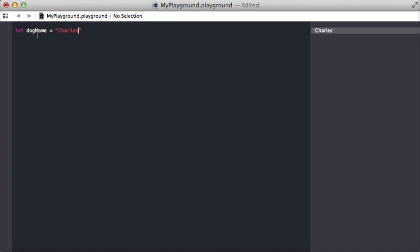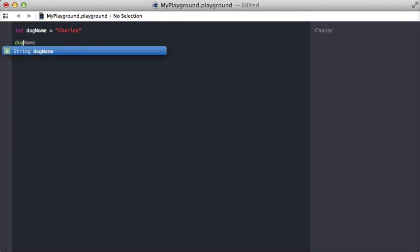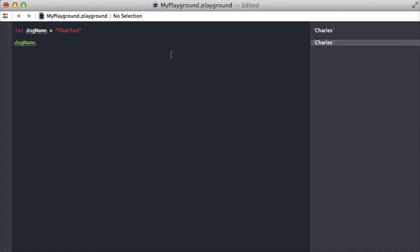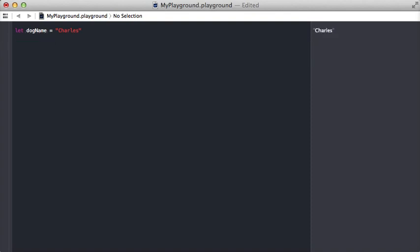Now anywhere throughout our program we can access this constant dogName and it's going to output the string Charles. So if we write here dogName, you can see here on the right that Playground shows you the output of your variables and constants—dogName is equal to the string Charles. So great, that's constants. Now what are variables?